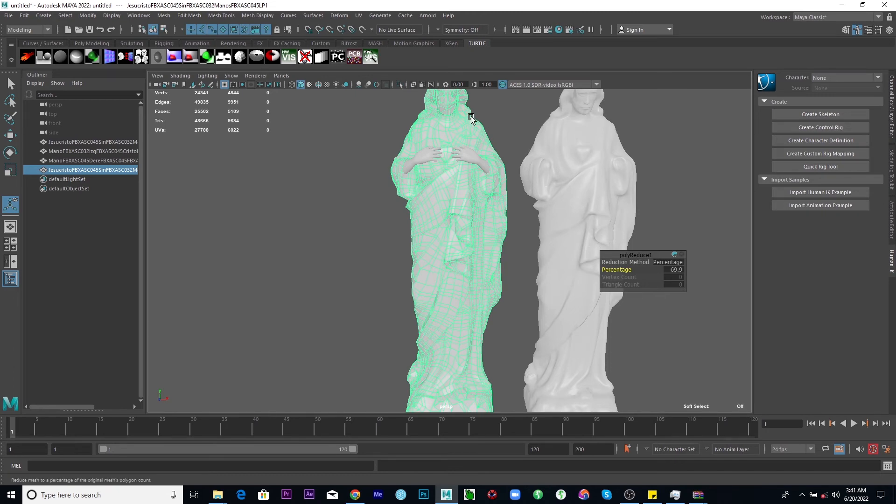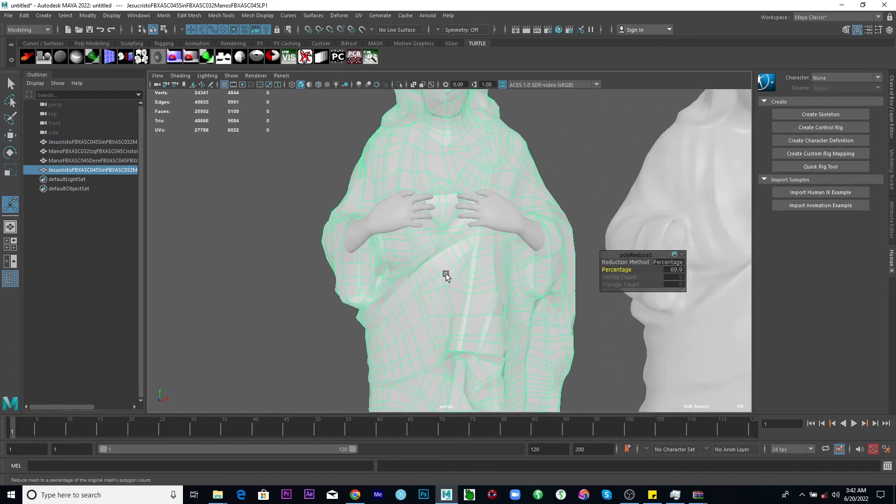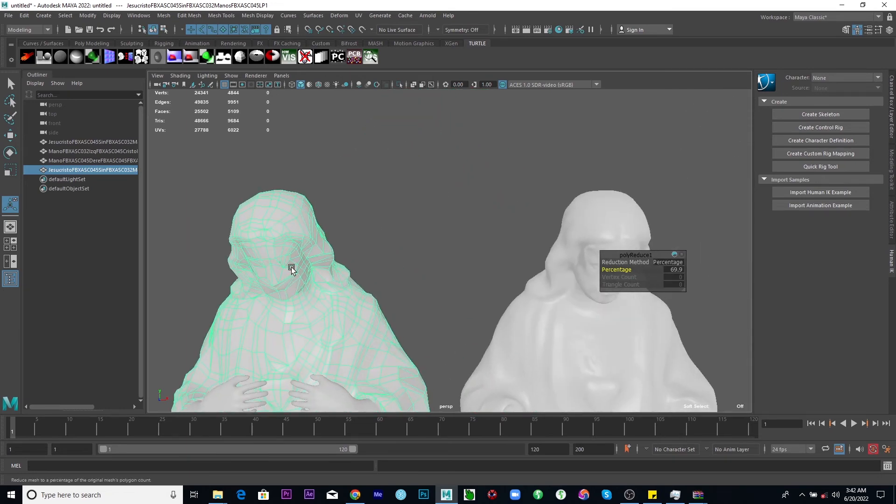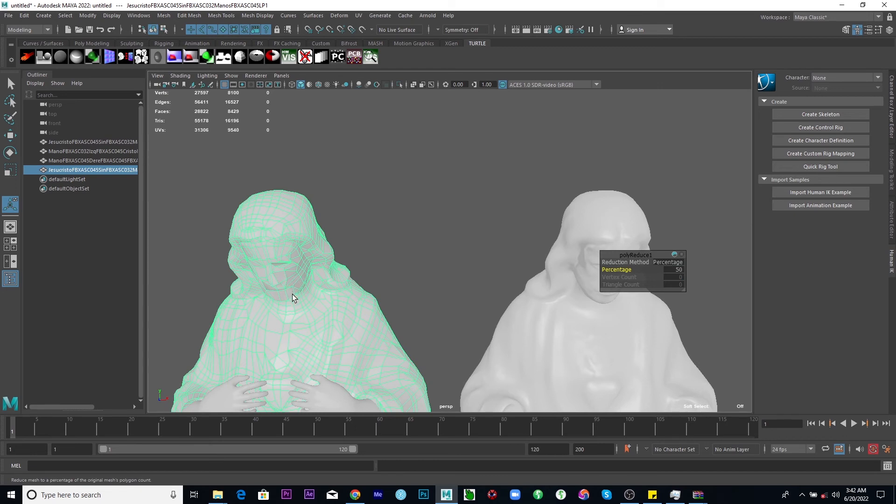So basically, you can see that it has lost, looking at the face here, it has lost its features, its details here. So it has lost its details. I'll just go back to 50 and I'll be able to retain at least a few things here. So basically, that is what I need.